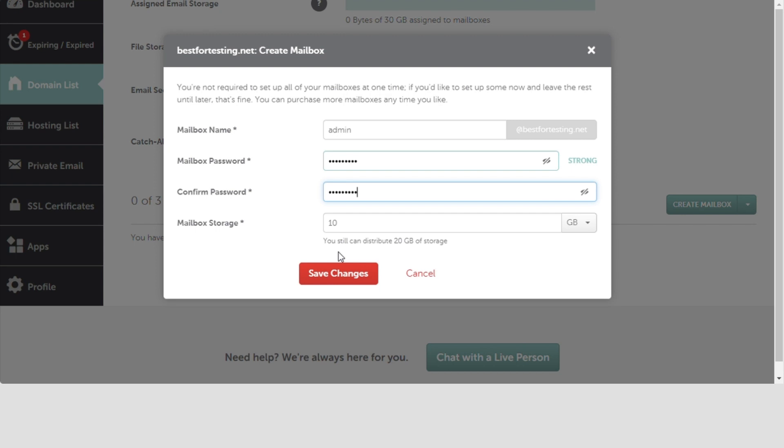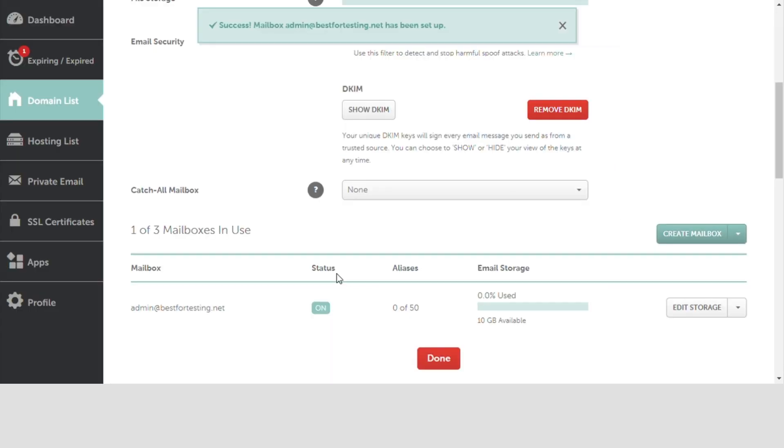When all the details are complete, click Save Changes. Well done! And that's it! You can log into your private email account at privateemail.com right now.